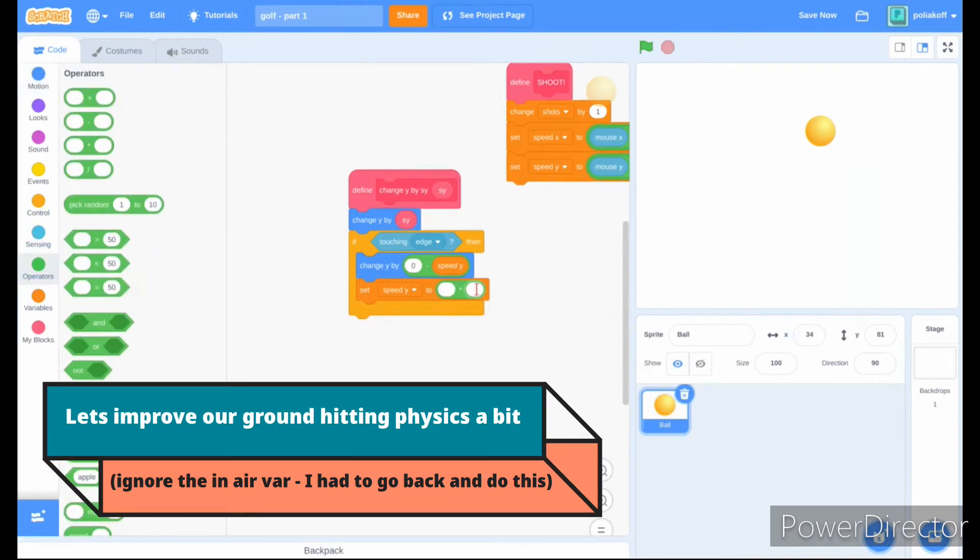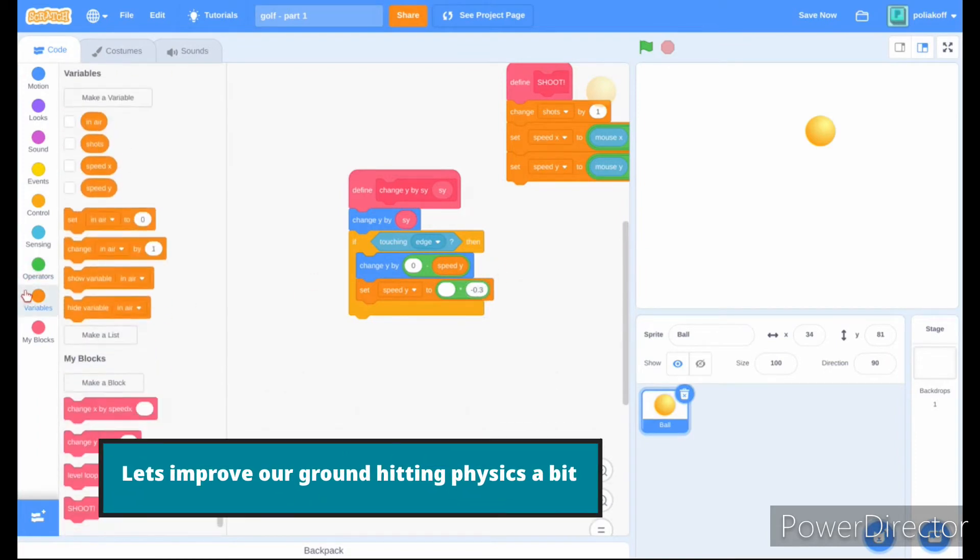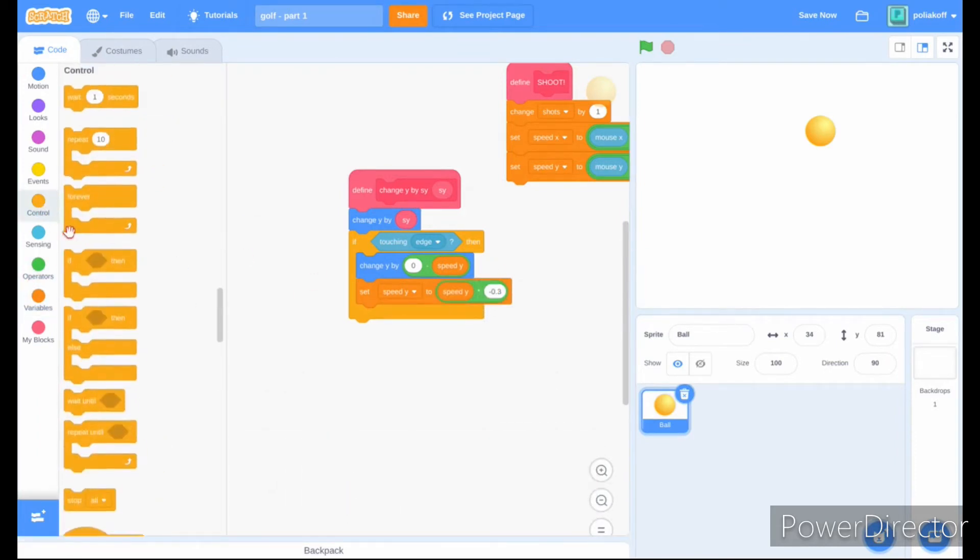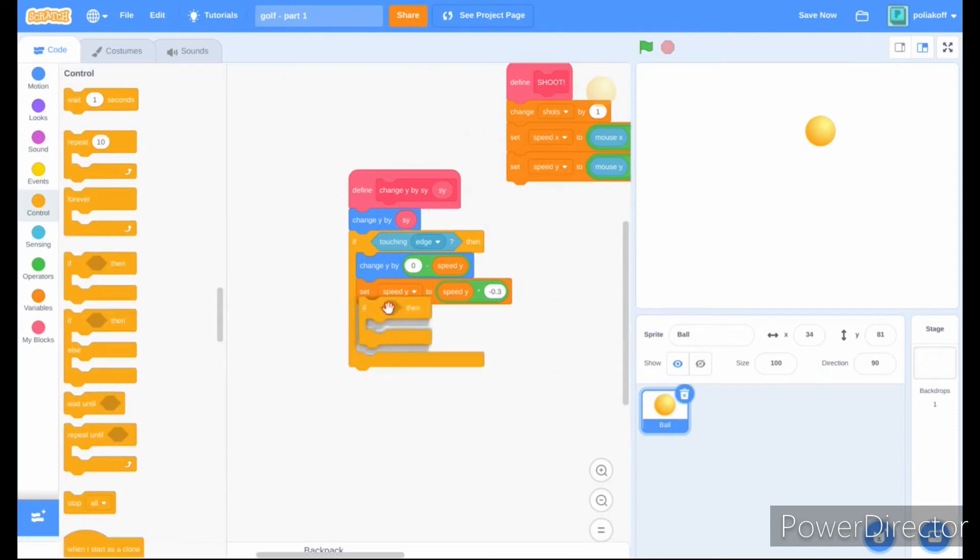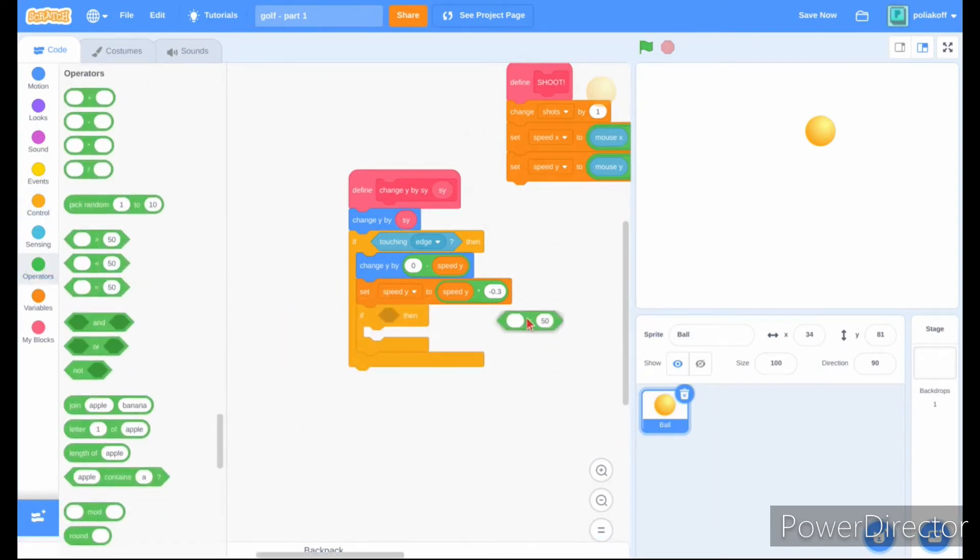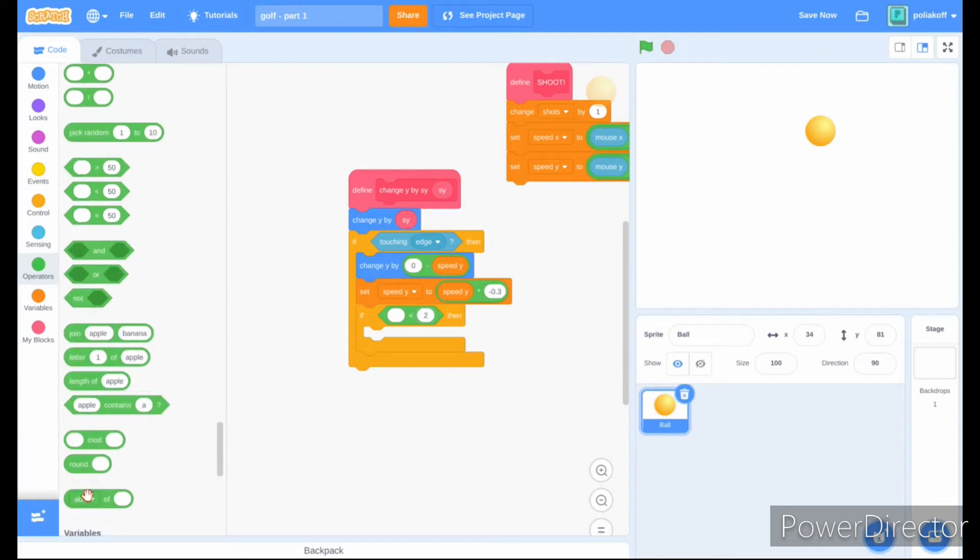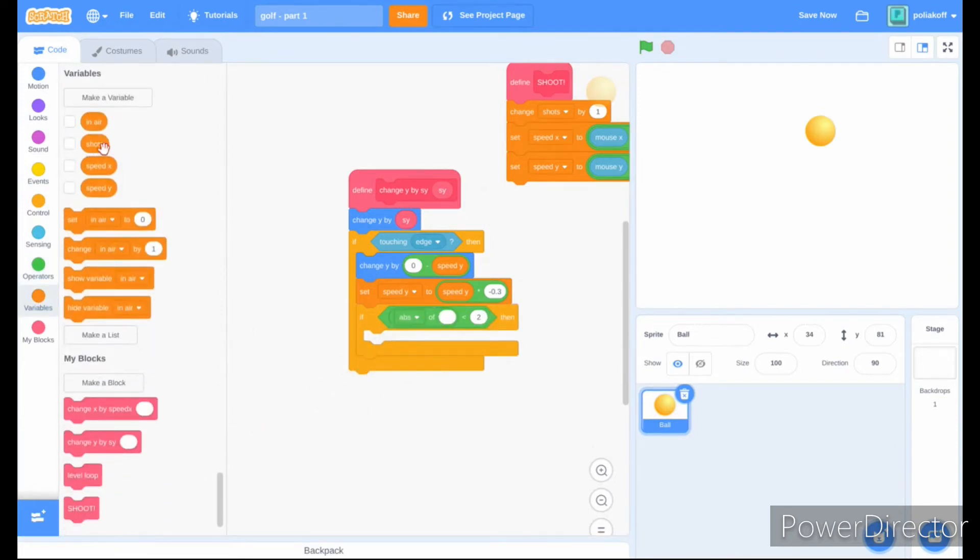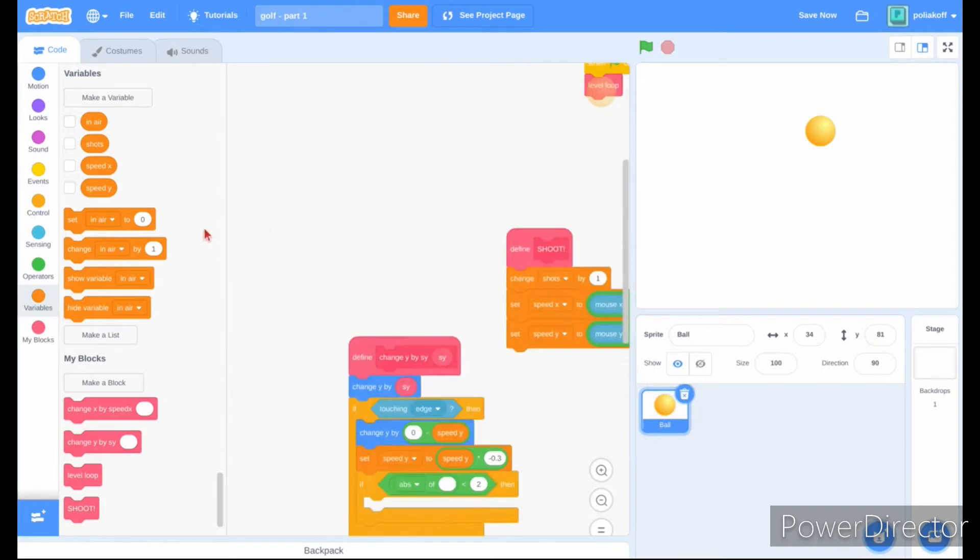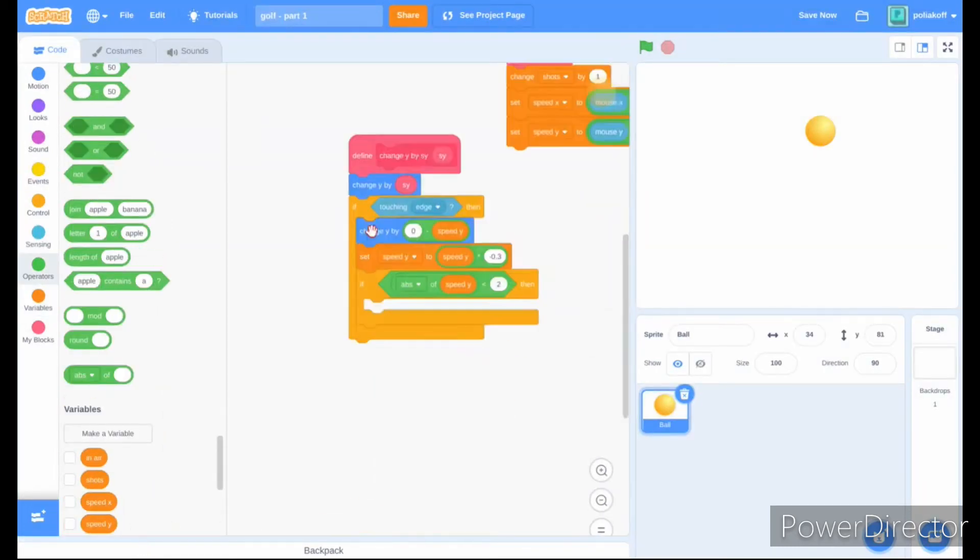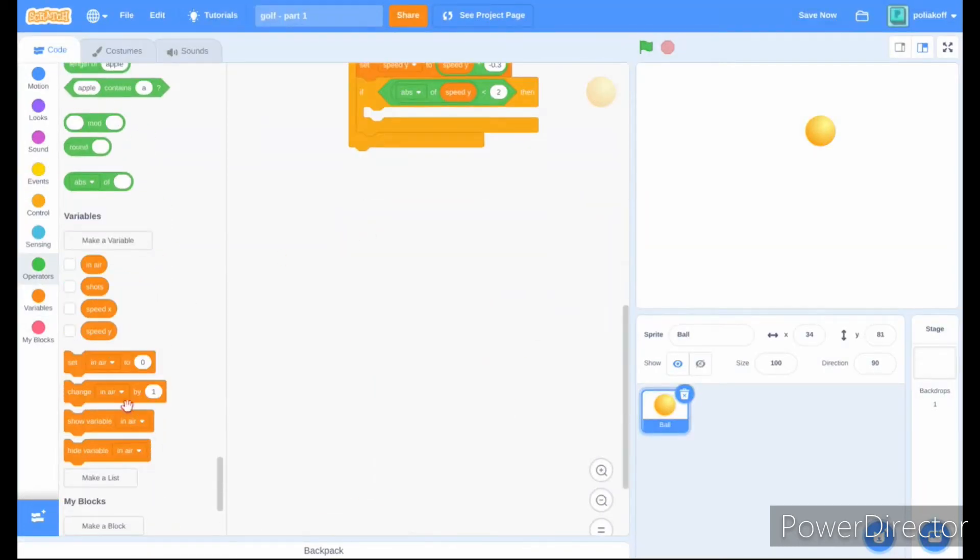So set speed y, instead of zero, to speed y times negative 0.3. Add an if block, and if the absolute value of speed y is less than 2, then we'll want to set the speed y variable to zero.